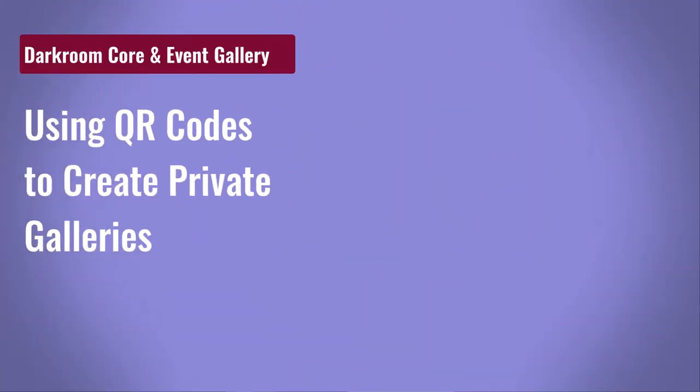Hi everybody, Eugene here with Darkroom Software. In this quick video we're going to learn how we can use QR codes to create new catalogs or sub-catalogs in Darkroom Core Edition, and then use those sub-catalogs to create separate galleries on Event Gallery, all by using a QR code to capture the image.